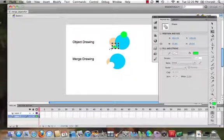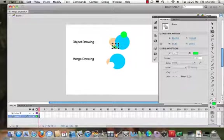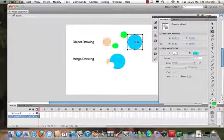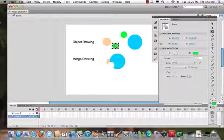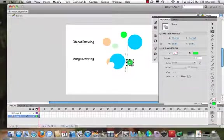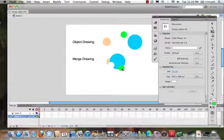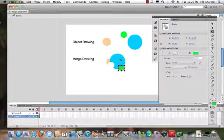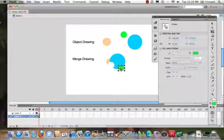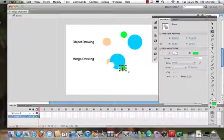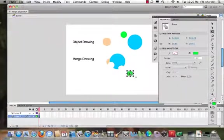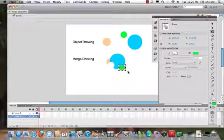Now this went underneath all of this, but that's fine. We can pull this out and let's take a look. And we can see that that is now an object drawing. I'm sorry, it's now a merge drawing.